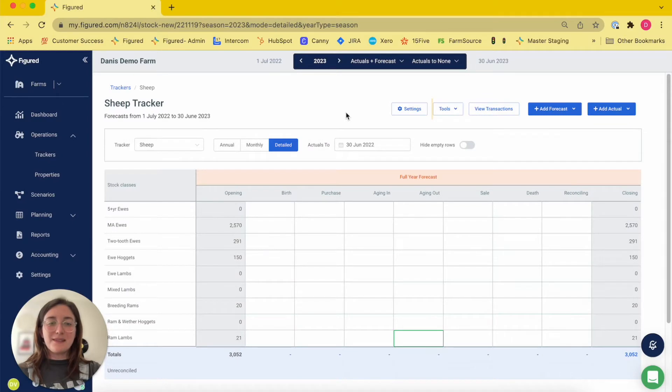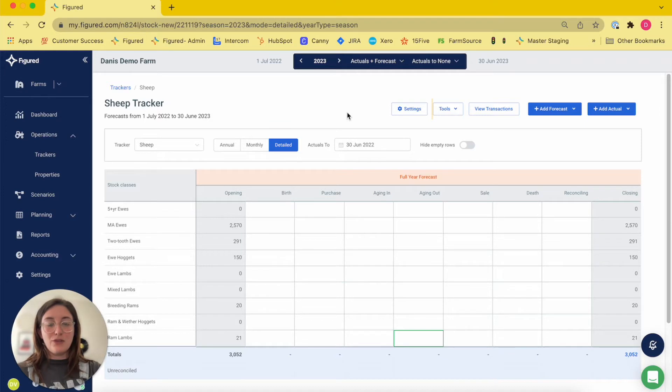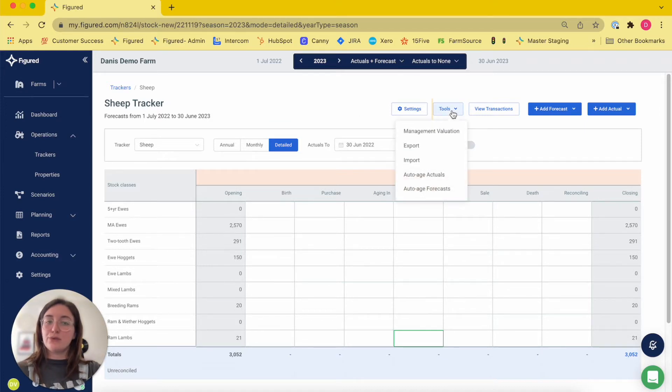Hi, I'm Denny. I'm with CST Metfigured and today we're going to take a look at the tools menu in your livestock tracker. The tools menu can be found at the top of your tracker, labeled tools.